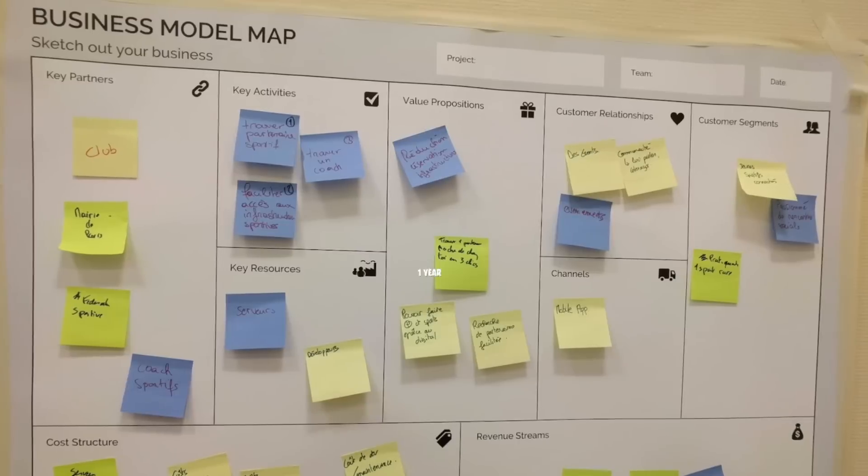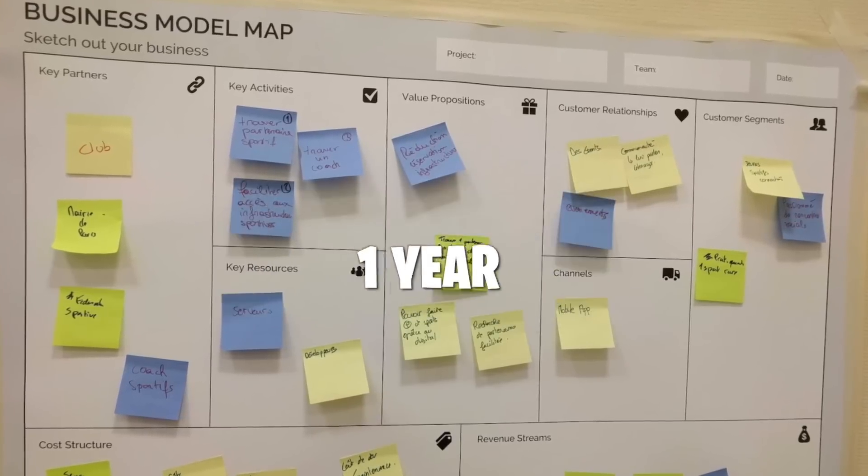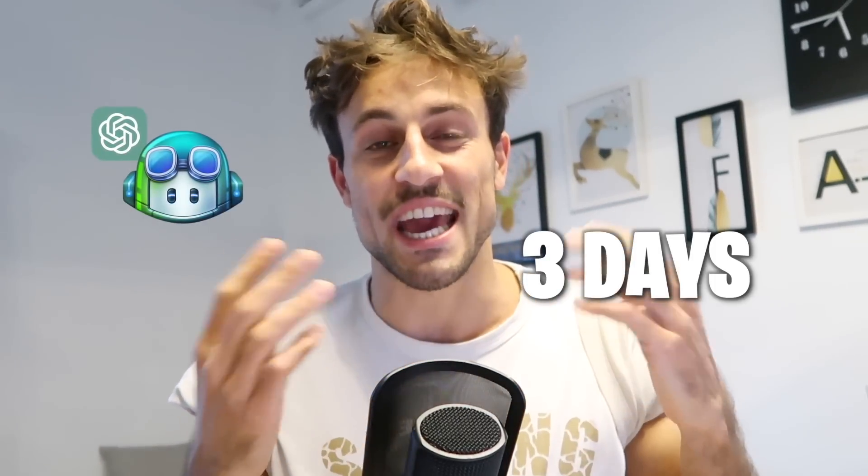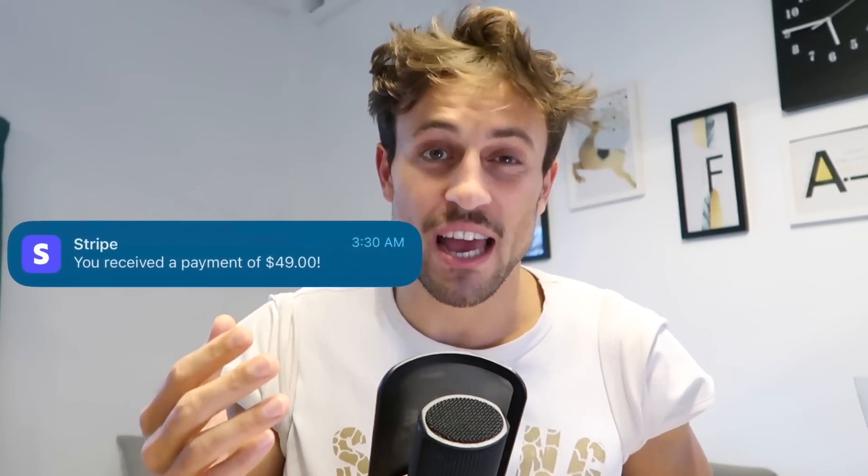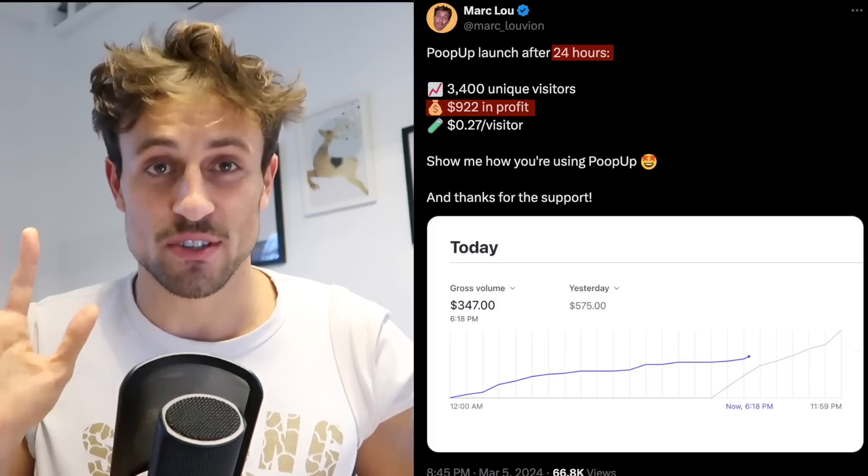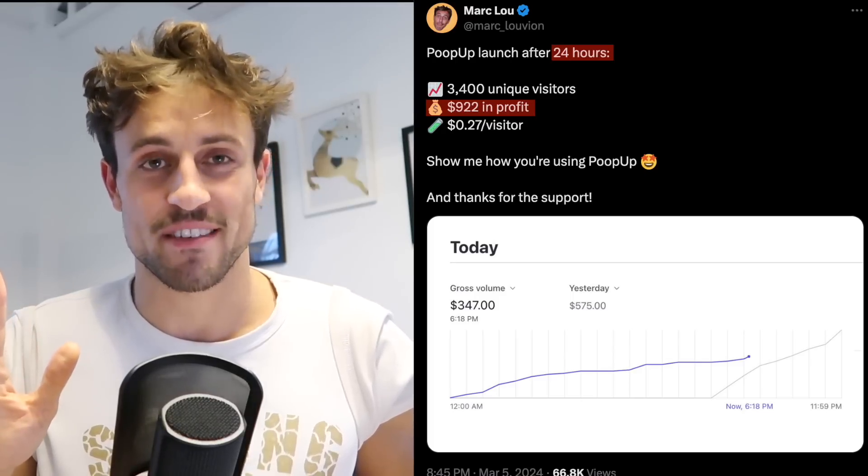In 2017, I spent one year building an app that got zero users. Two weeks ago, I had a random startup idea and it took me only three days to build the product using AI. 24 hours after launch, I made $1,000 in profits. In this video, I'm going to show you the software, how I got the startup idea, and especially how I use artificial intelligence to build really fast.